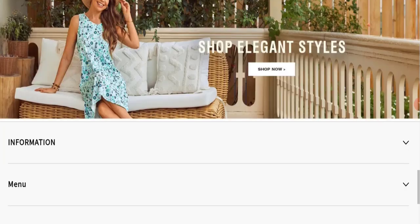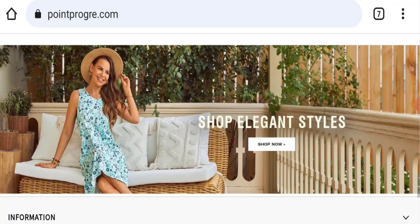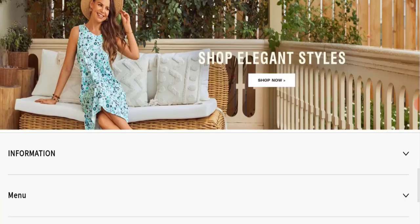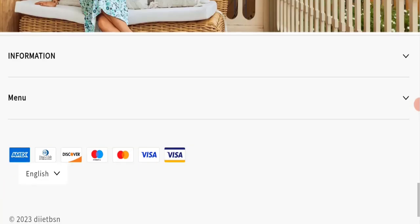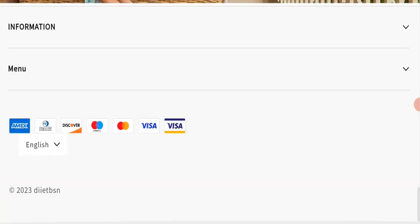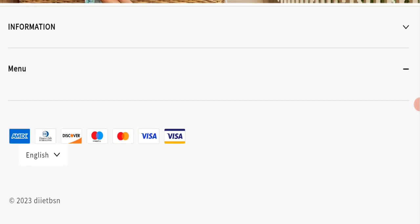Next, we will check the payment modes of this website. If we talk about payment modes, they are accepting Amex, Diners Club International, Discover, Maestro, Mastercard, Visa, and Visa Electron for making payments.